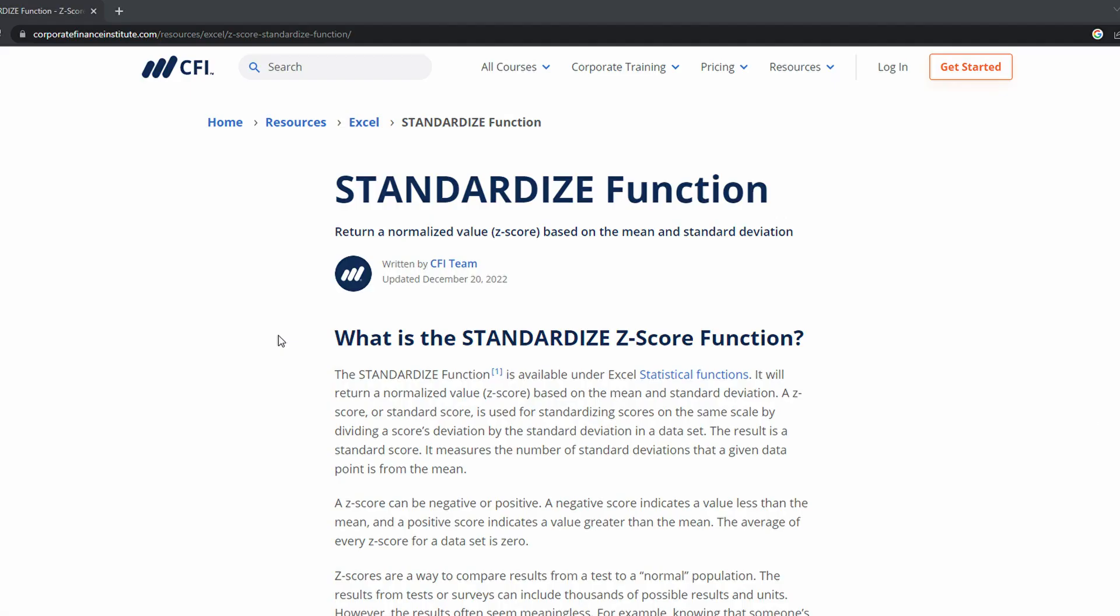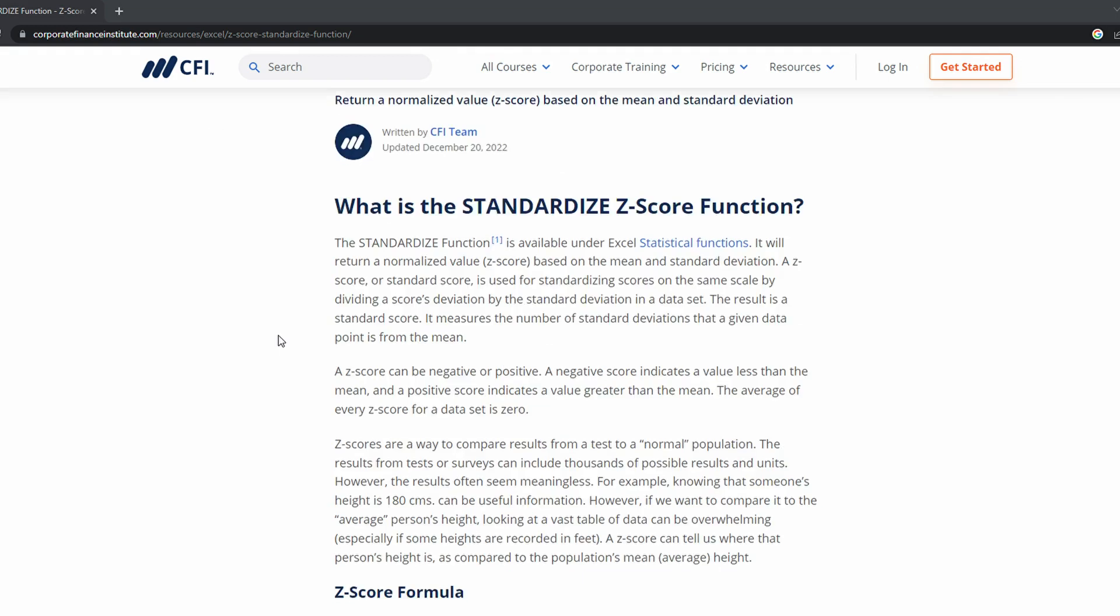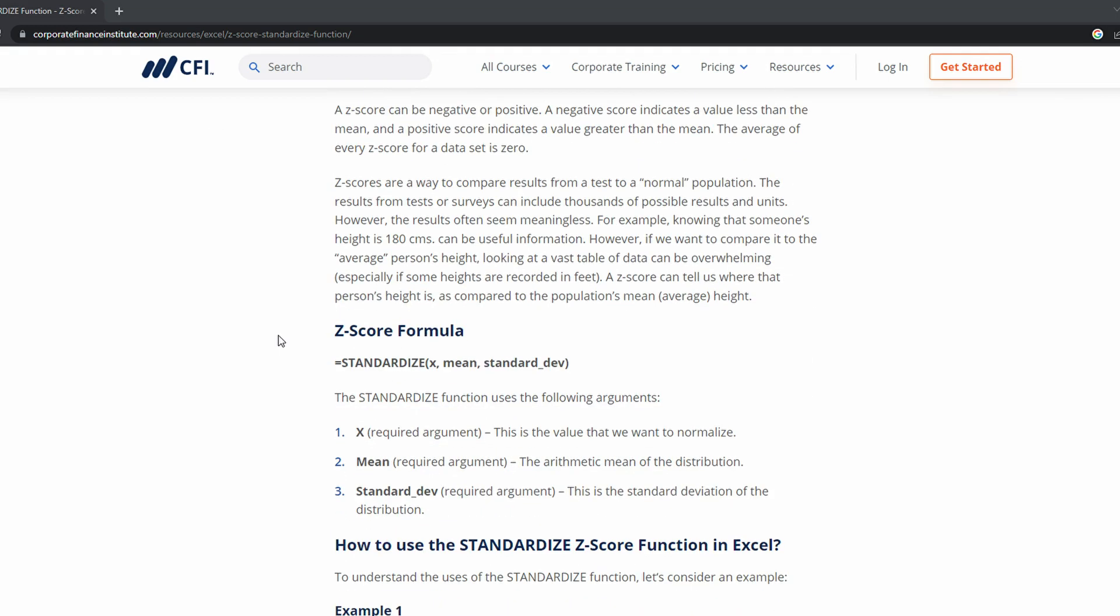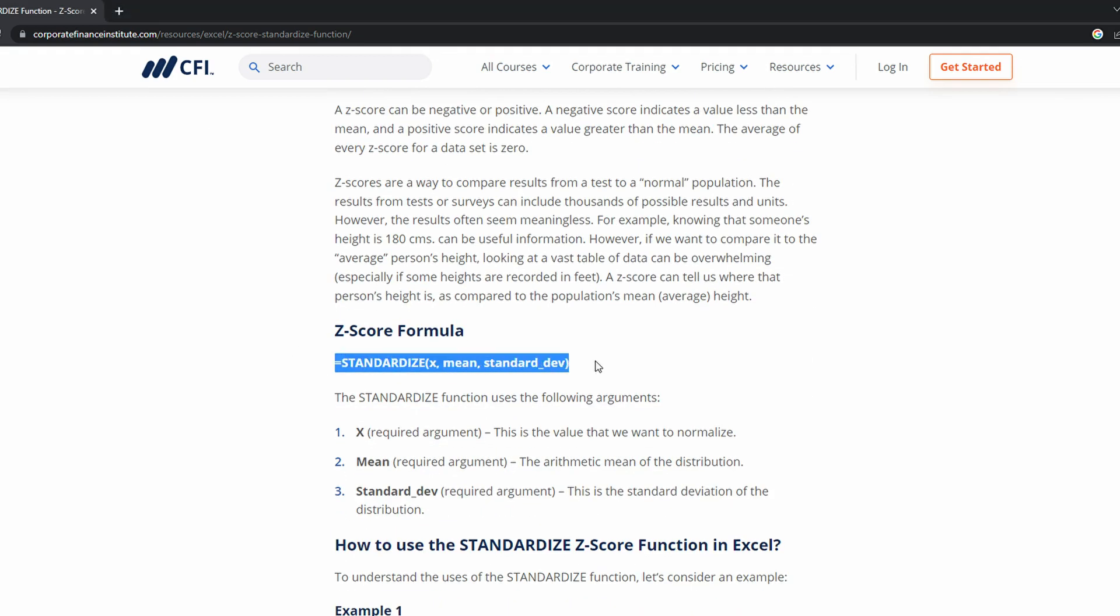Now I'll be honest, Excel actually has a standardized function specifically for Z scores. And we can see that that formula is equals standardized x, mean and standard deviation. The three components that we would expect. But for the sake of this video and keeping reinforcing that calculation, I'm going to not use the standardized formula and keep calculating it manually so we can keep reinforcing that.